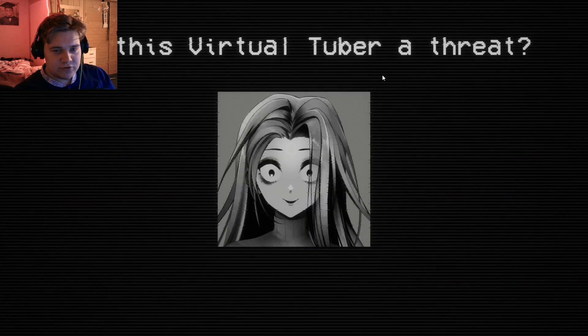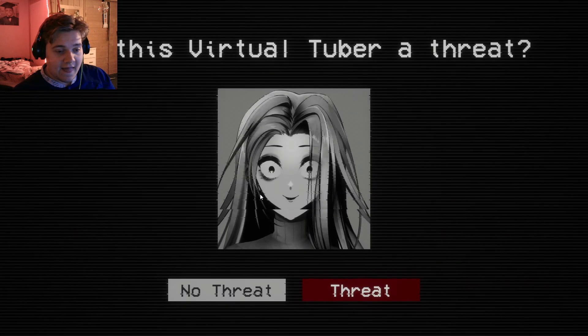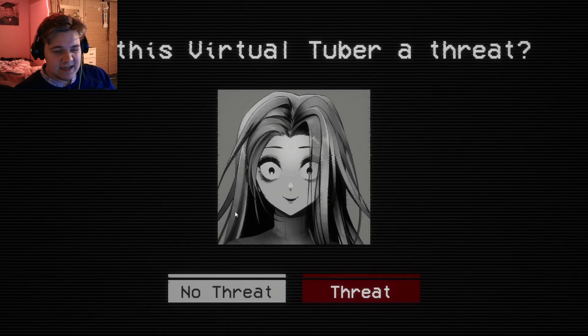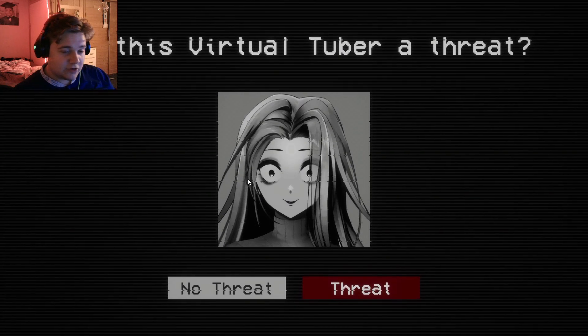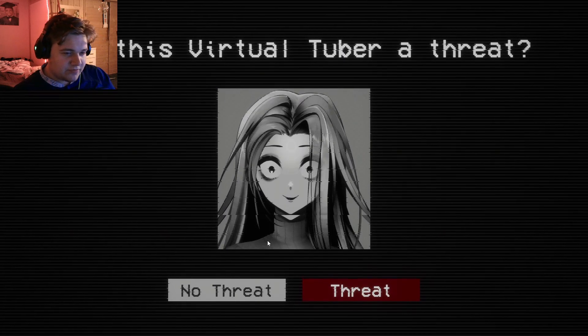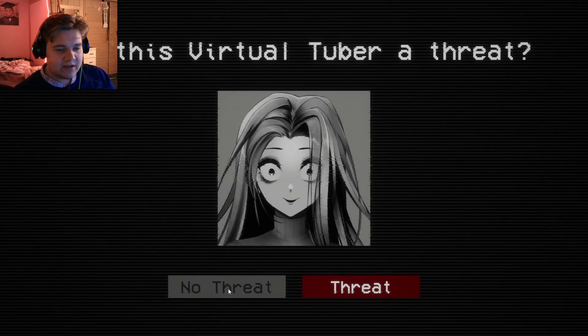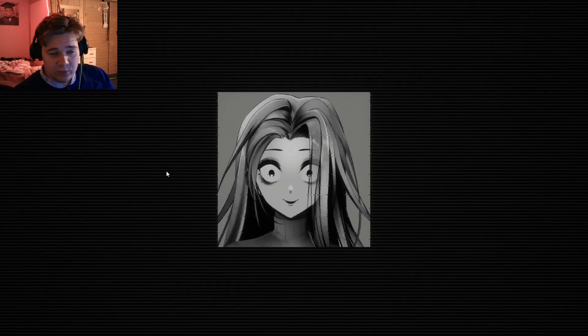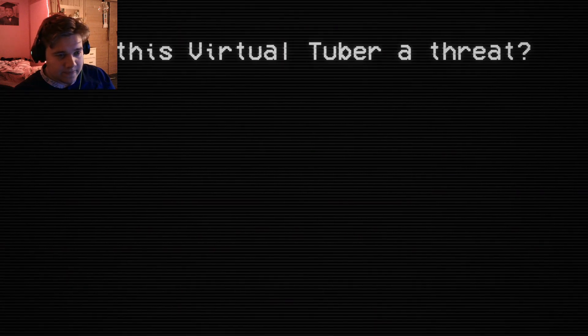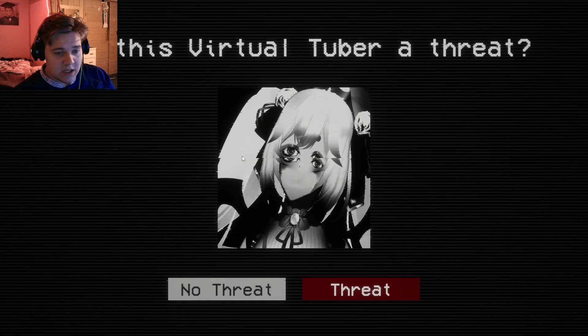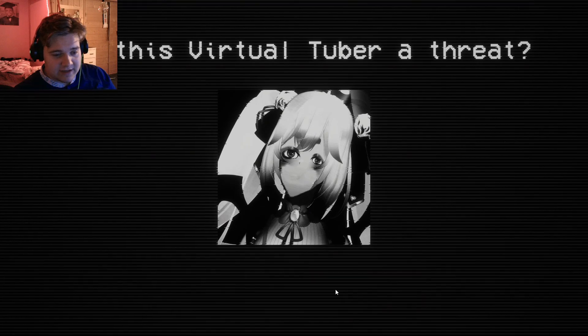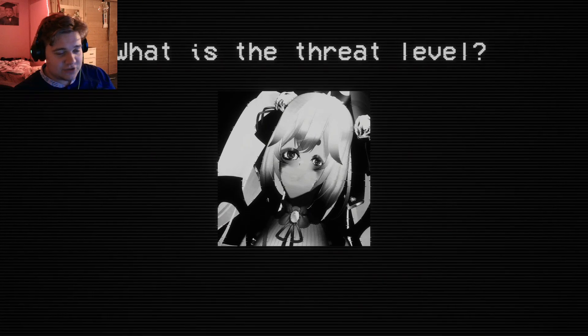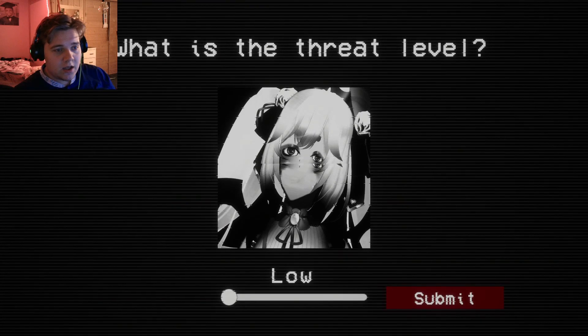Is this Virtual Tuber a threat? See, here comes the difficult part. I don't think it's a threat. She can just, like, it could be Halloween and it could be dressing up. You know what I'm saying? I don't know. Is this Virtual Tuber a threat? That is definitely a threat. Exterminate that. Please don't ever show me that again.